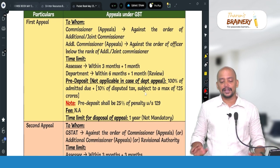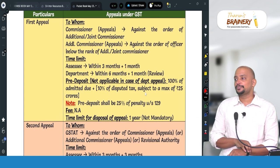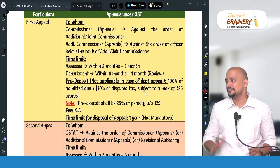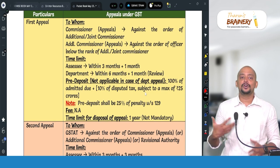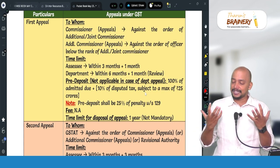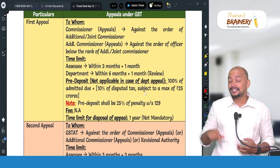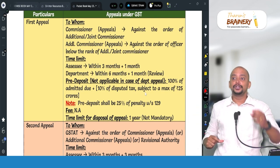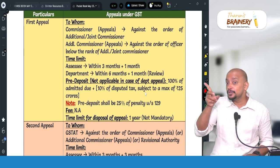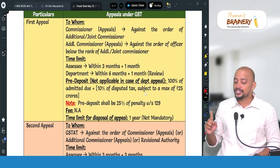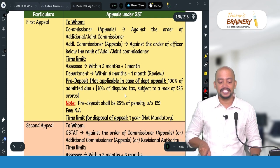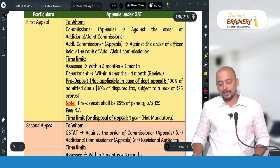For the first appeal, the pre-deposit required is 100% of the admitted dues (tax, interest, and penalty admitted), plus 10% of the disputed tax. This 10% of the disputed tax is subject to a maximum of 25 crores. Note that interest, late fee, and penalty rates given under the CGST Act must be matched by an equal amount under the SGST Act. In exams, if the question specifies CGST Act, compute only that component; if no act is specified, compute under both CGST and SGST.